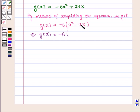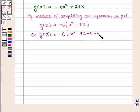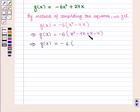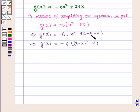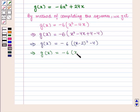The coefficient of x is 4; half of this is 2, and squaring gives 4. So we have g(x) = -6(x² - 4x + 4 - 4), which gives g(x) = -6((x-2)² - 4), using the formula (a-b)² = a² - 2ab + b². This implies g(x) = -6(x-2)² + 24.